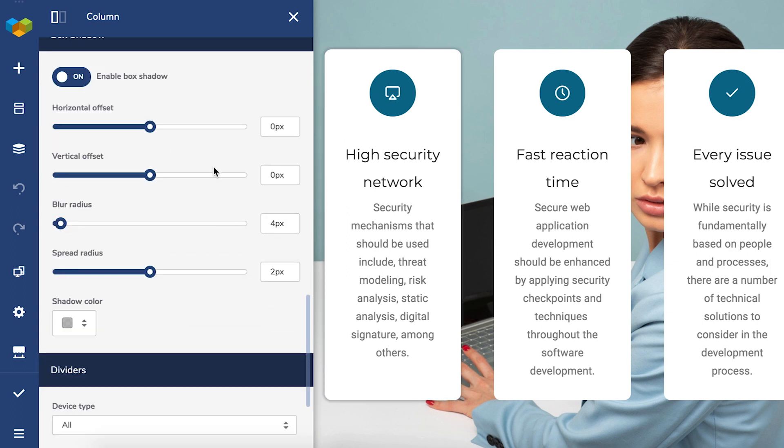And that revealed the shadow options. You can set horizontal and vertical offset as well as blur and spread radius.